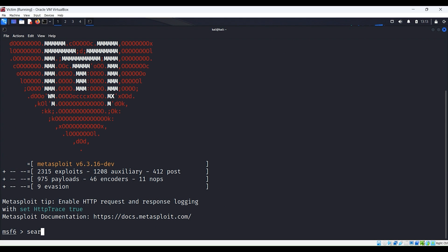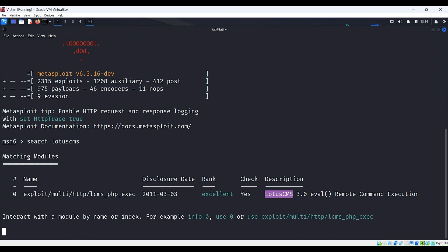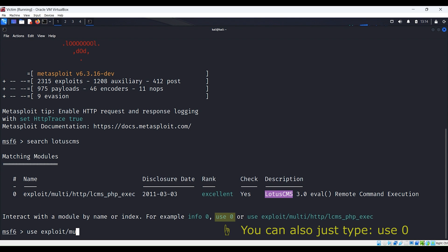We will search for the exploit by typing search Lotus CMS. Now that we know there's an exploit available, let's type in use exploit/multi/http/lcms_php_exec.